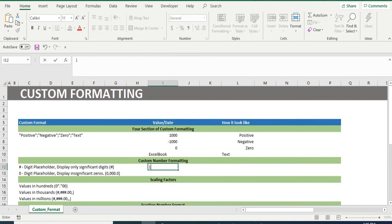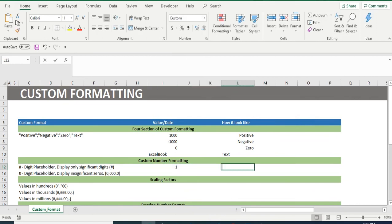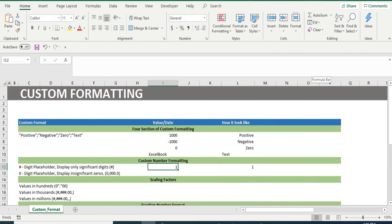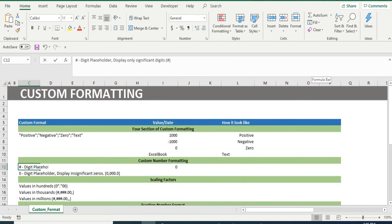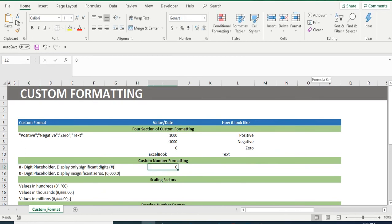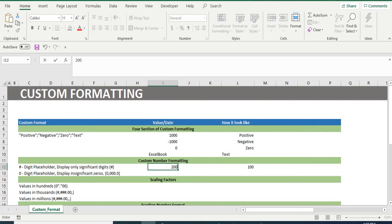When cell hash is inserted, it displays only significant digits. That is, if we write 0 in cell I12, cell L12 will not display anything because it is not a significant digit. But if we insert any absolute number, we will get the same number.